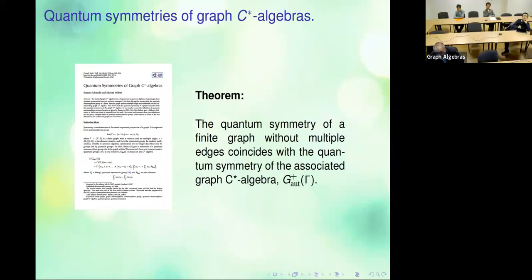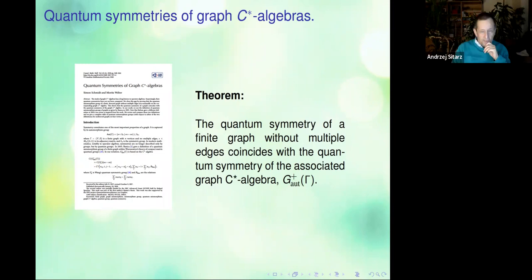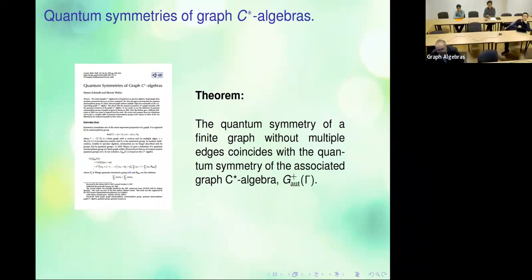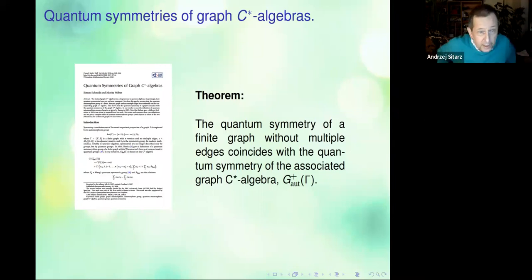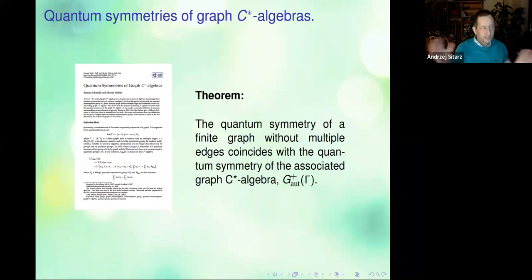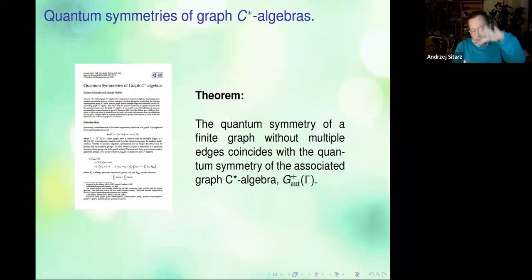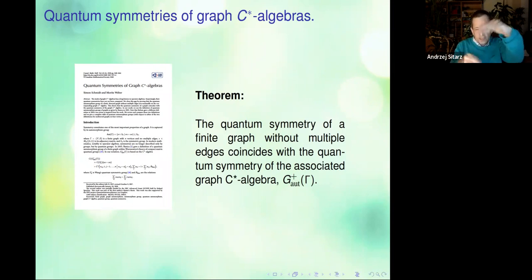An audience member asks for clarification and notes that the quantum symmetry of a finite graph is a subgroup of the quantum permutation group. The speaker agrees and clarifies they are about to present the definition by Banica on the next slide, with the main result being from a paper by Schmid and Weber — stating the idea of the theorem loosely, not in fully precise terms, but mostly as an idea.